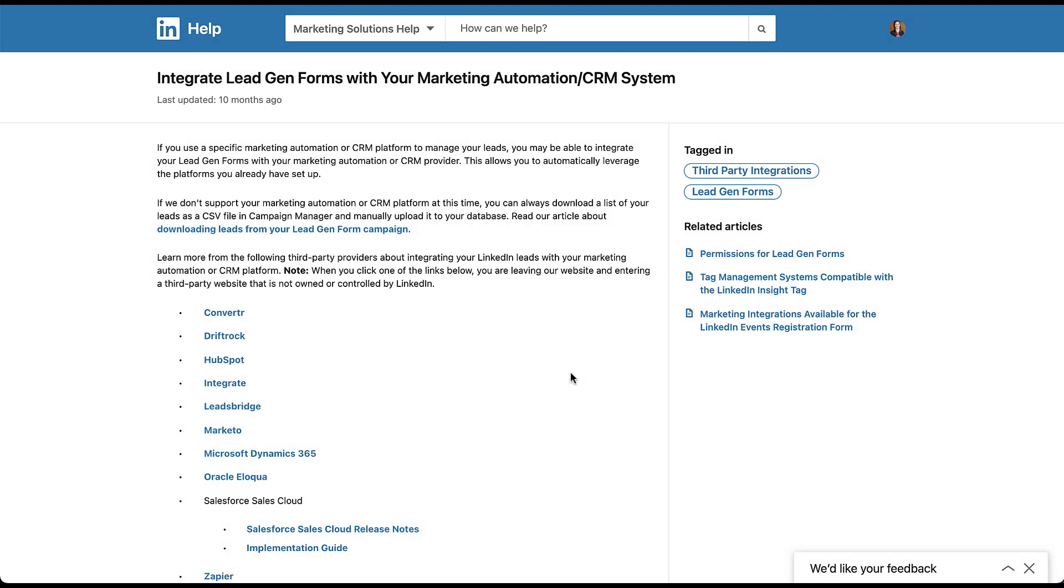To get started, you need to make sure that whatever browser you're in, you are already logged into your LinkedIn ads account and your HubSpot account. If you have multiple different accounts within each of those, like multiple different clients on LinkedIn and multiple different accounts on HubSpot, that's okay. You'll be able to select those as we go through this process, but just make sure that you're logged in with the appropriate credentials that have the right admin access.